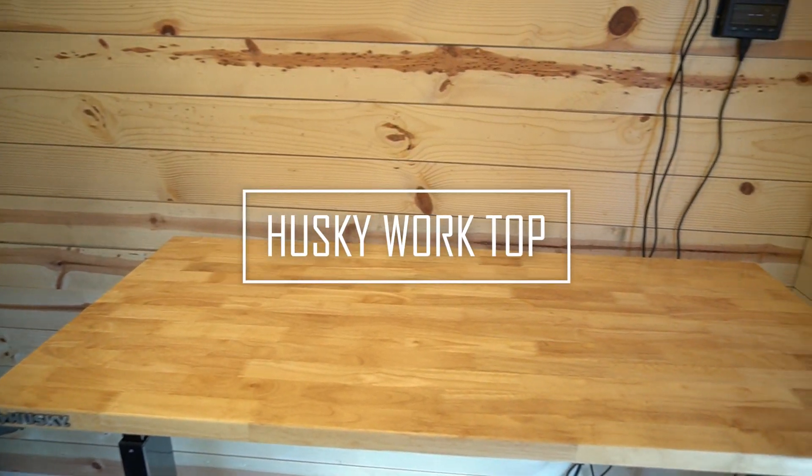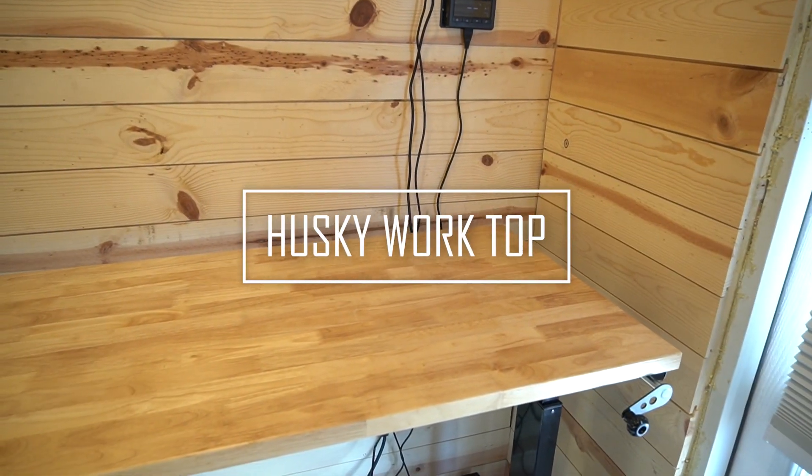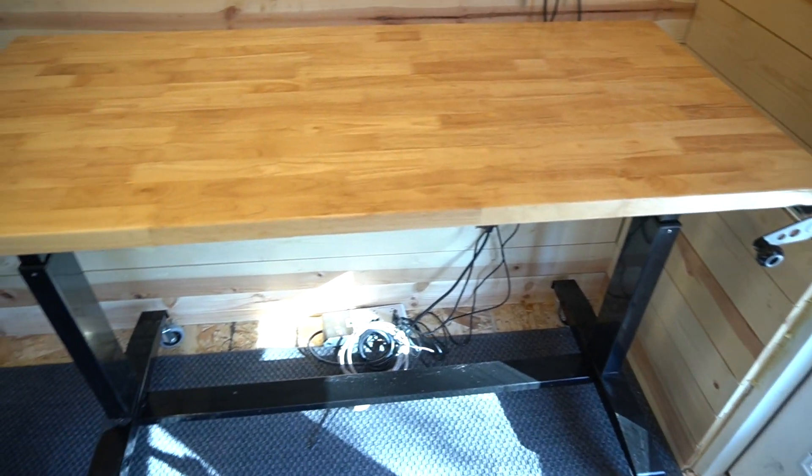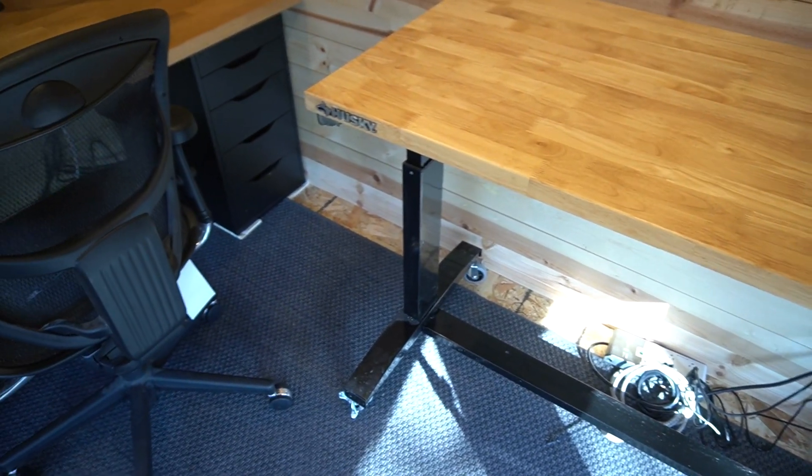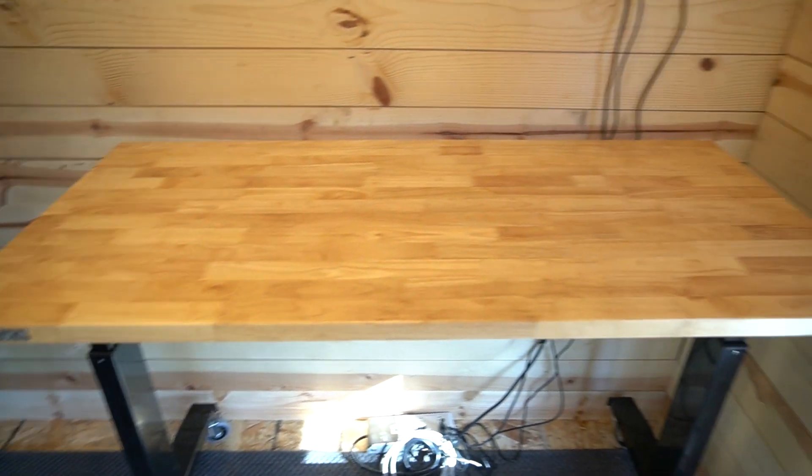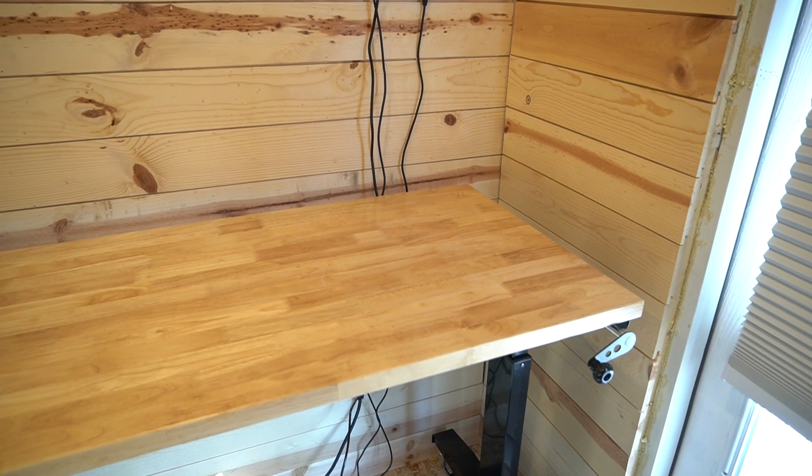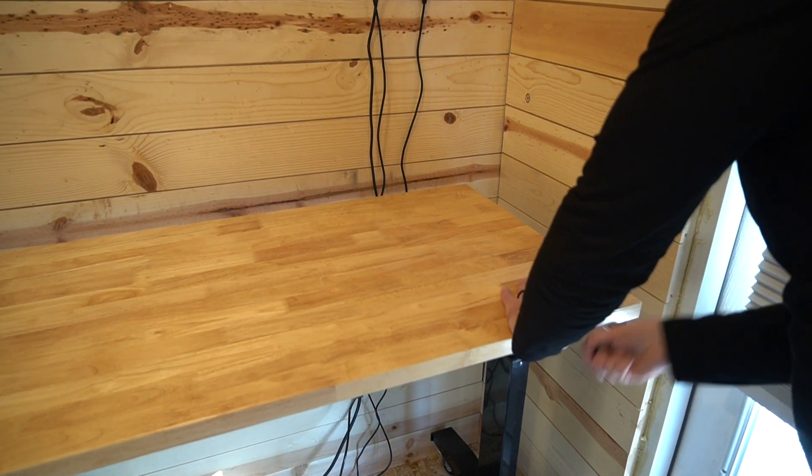Speaking of portability, this Husky desk is very portable. It's got casters along with the ability to raise and lower it, making it easy to work on different projects or even use it as a standing desk.